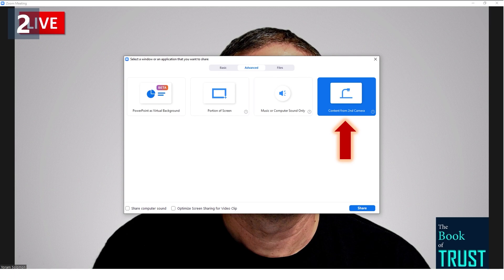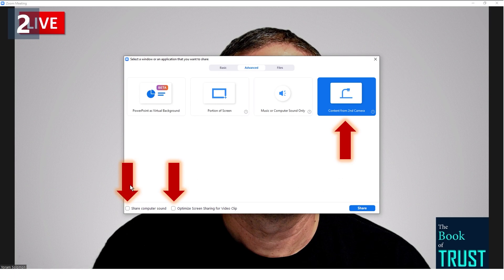You can actually bring a second camera with you into Zoom, so you can have two cameras — one through your camera input and the other through the shared window. We're going to do something a little different. Select this one, and don't forget to check the box for Optimized Screen Sharing for Video Clip. This makes the quality of videos that you share so much better. Also check the box for Share Computer Sound so that you'll get the sound.